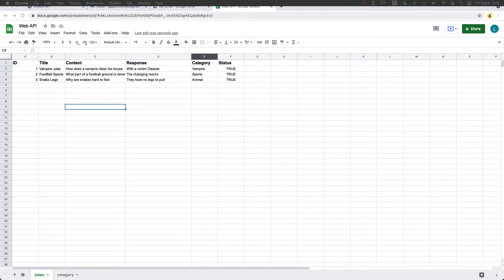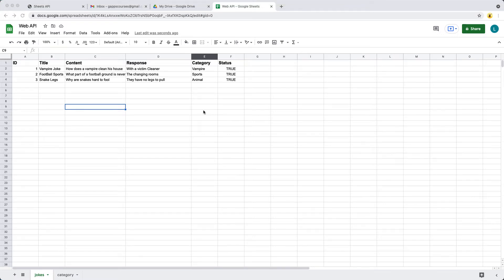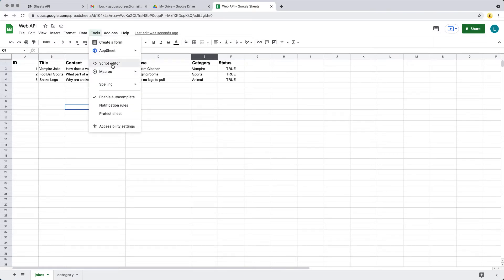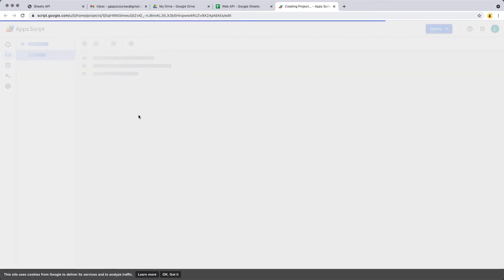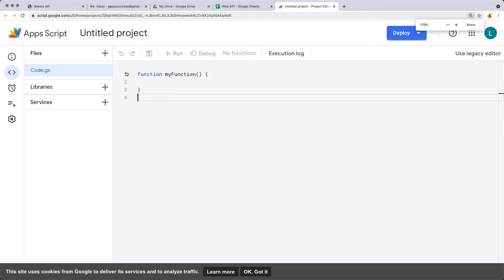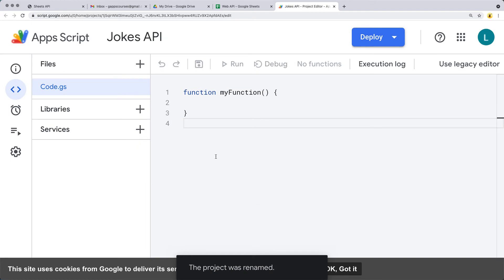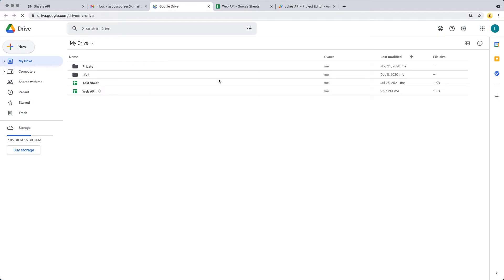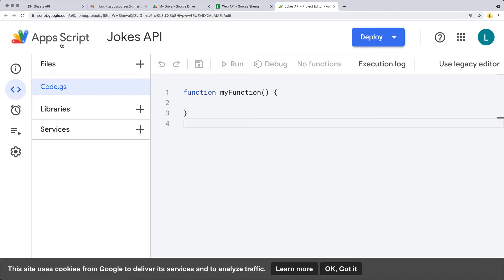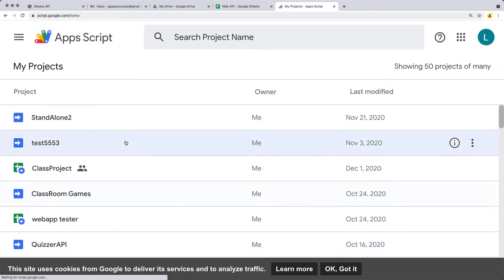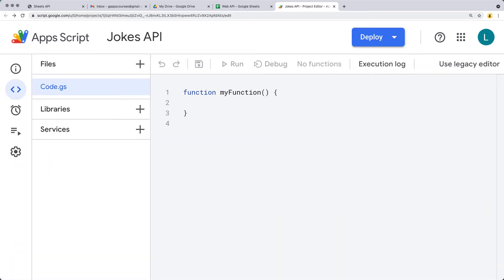Next up, we want to start with the Apps Script. We're going to open up the Apps Script and start writing some code in order to put out a web application. Under Tools, select the Script Editor. Because this is going to be a bound script, we're able to open up the script directly. For the project name, we're going to call it Jokes API, so we can easily reference it within our web pages and within the script list. What we want to do is take the content from the spreadsheet and output it in a web app format so we can use it as an endpoint.